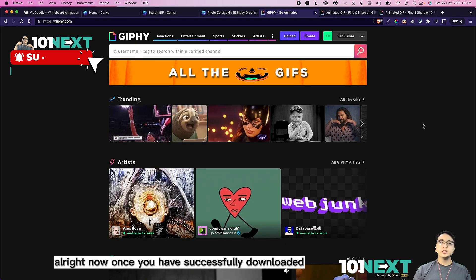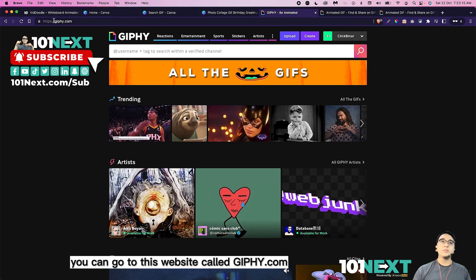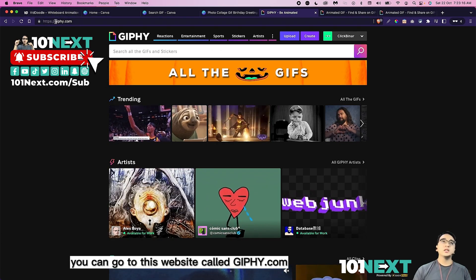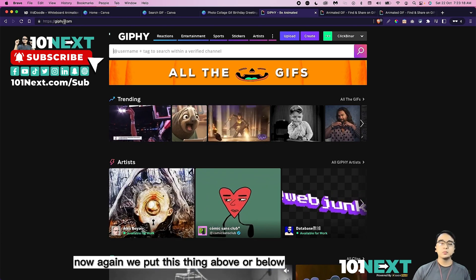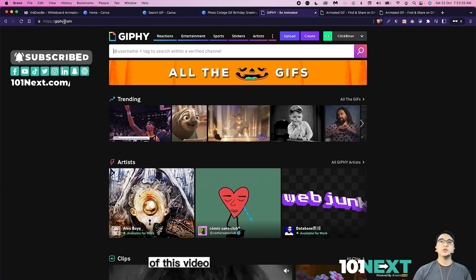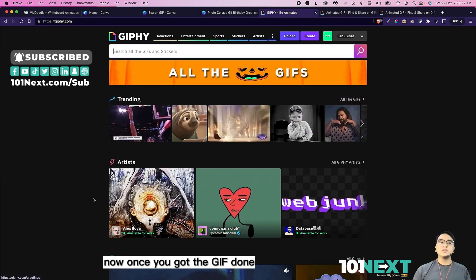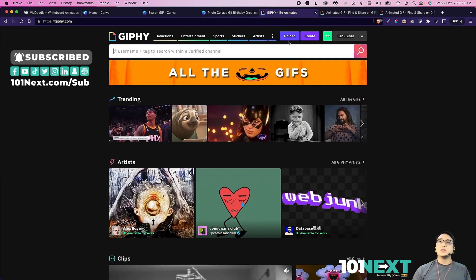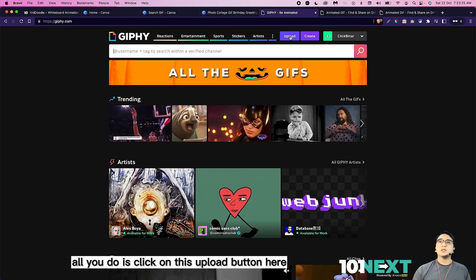Now once you have successfully downloaded, you can go to this website called giphy.com. We put this link above or below of this video. Once you got the giphy done, all you're going to do is click on this upload button here. Let's click on upload.